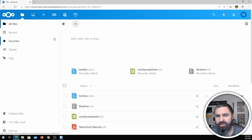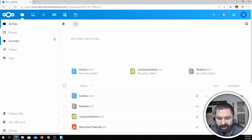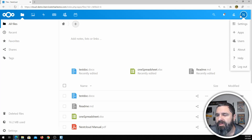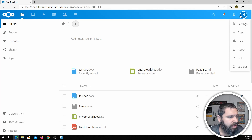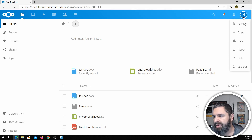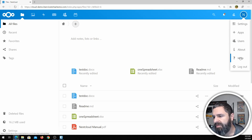Now, like I said, you have to host it somewhere, so it won't be free if you do that. Up here at the top is your login information — you've got Settings, Apps, Users, About, Help, and Log Out.